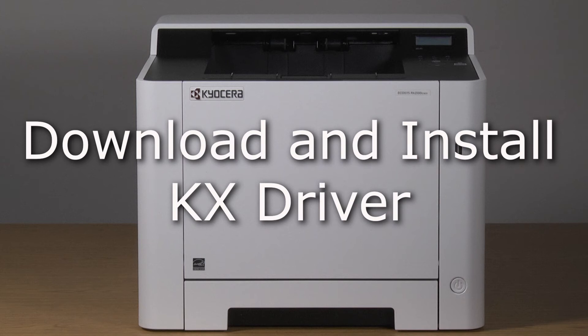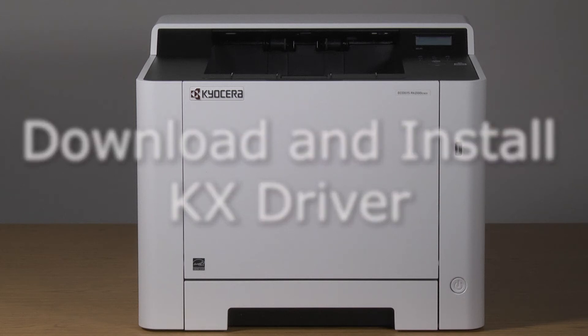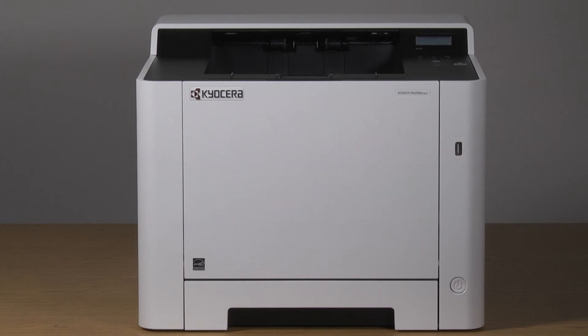It's time to learn how to download and install a KX driver for use on a PC with your PA2100CWX printer.